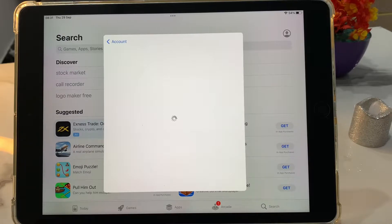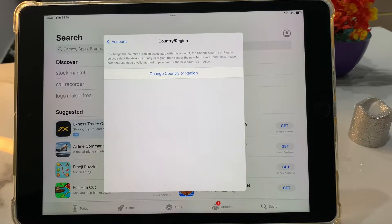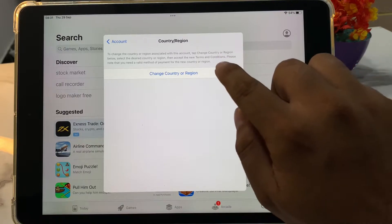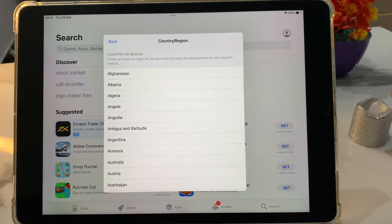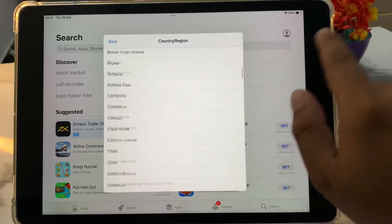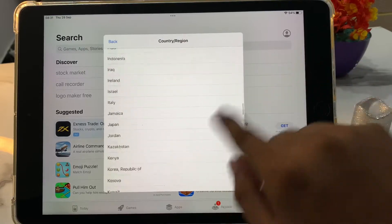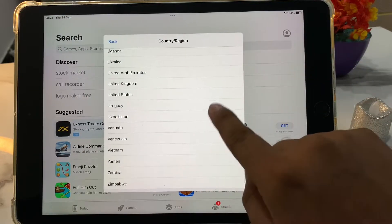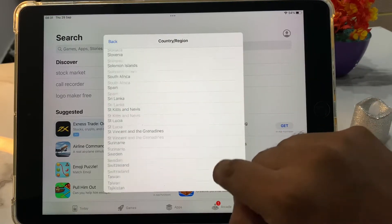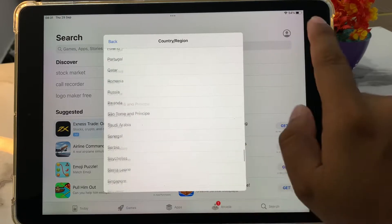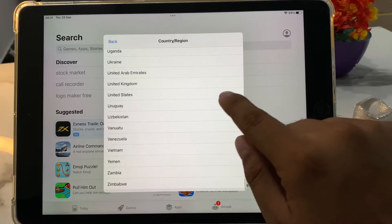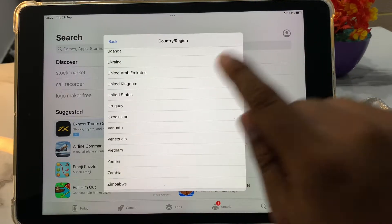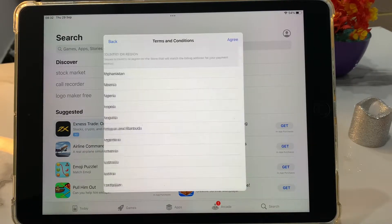It will take five to ten seconds. Wait. You can see appears on screen change country or region. Tap on it. Select the country or region where you live or select which country. So I am selecting United States.